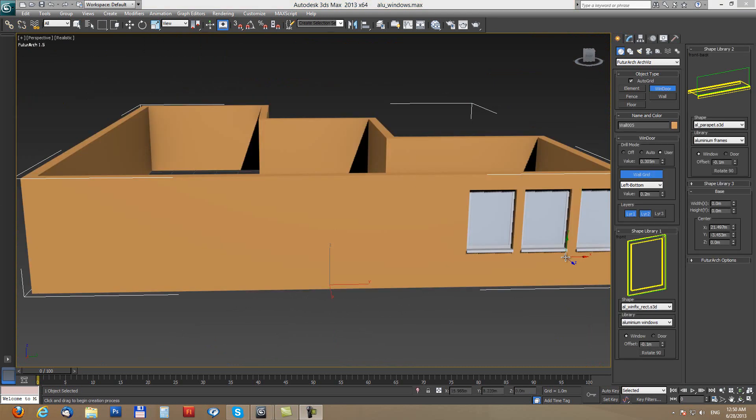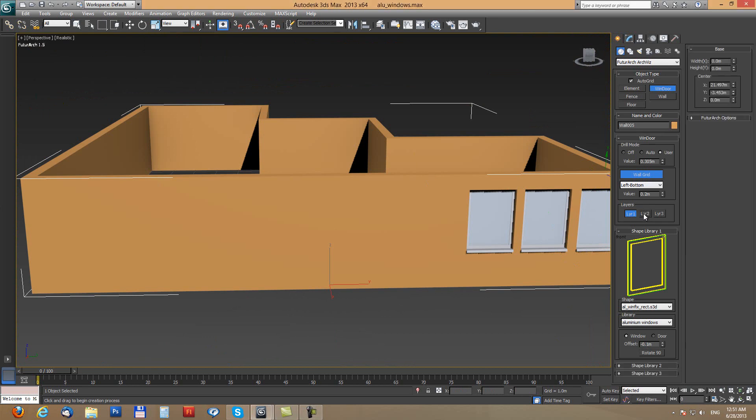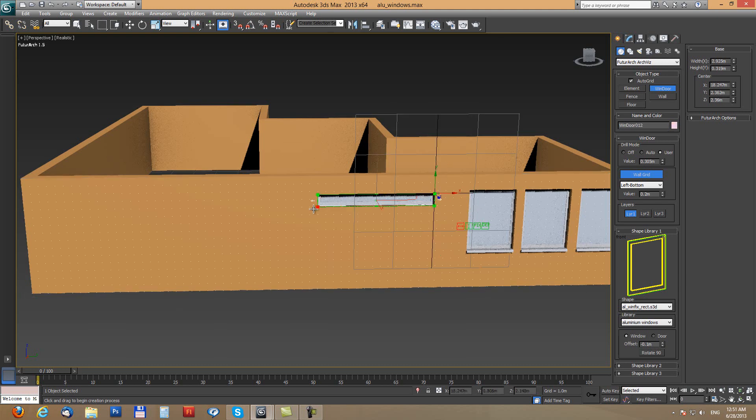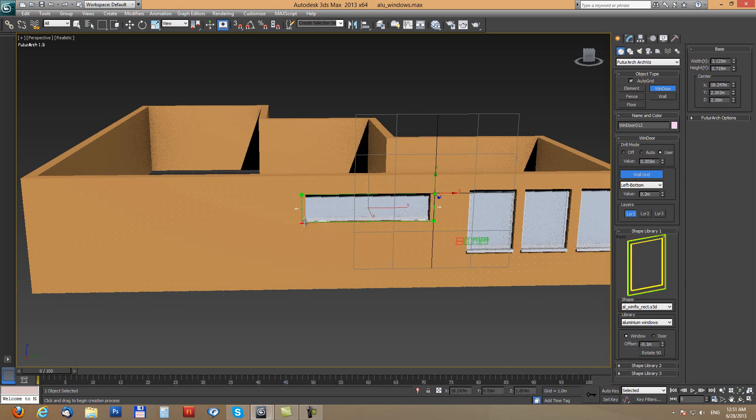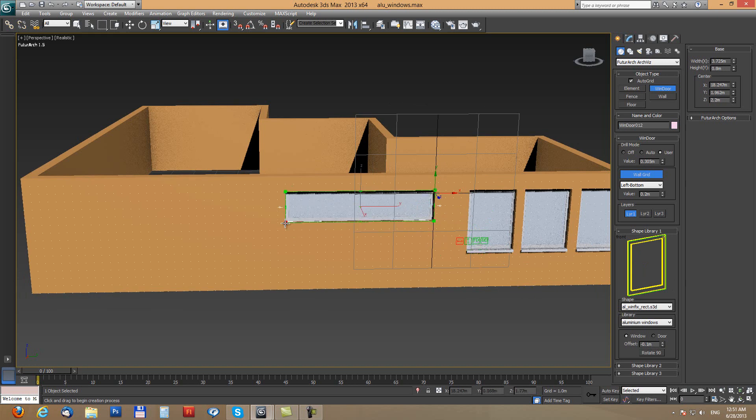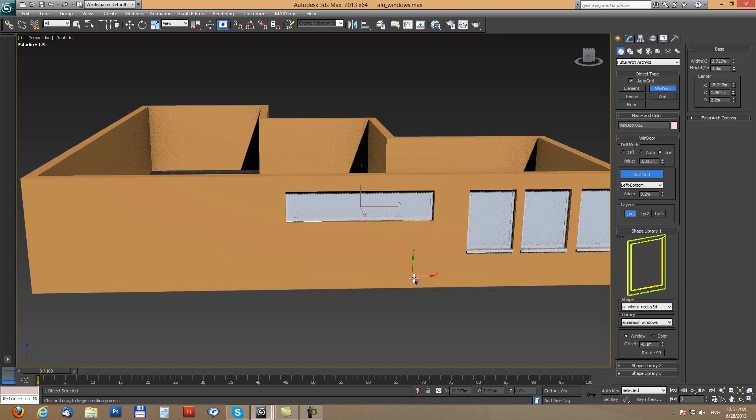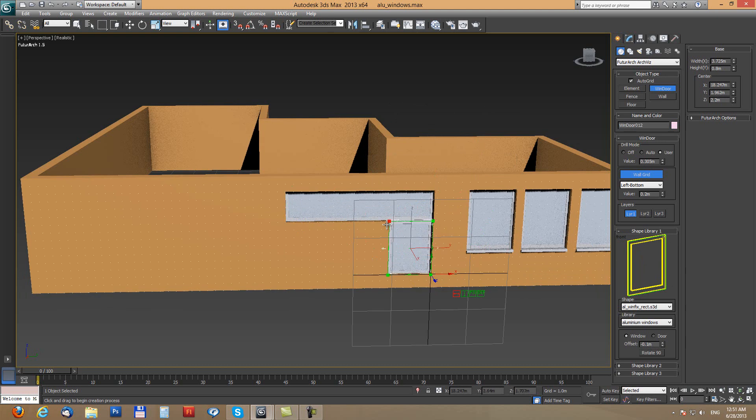For next examples I will disable layer system and we will be using only one layer with single window object or frame or parapet. So now with this simple aluminum rectangle window I will create more complex window, just by dragging each segment individually.